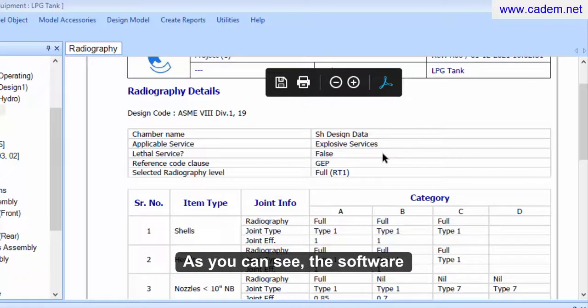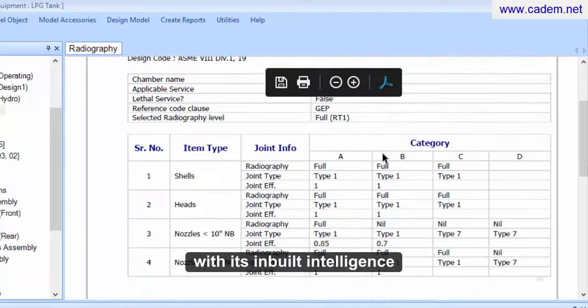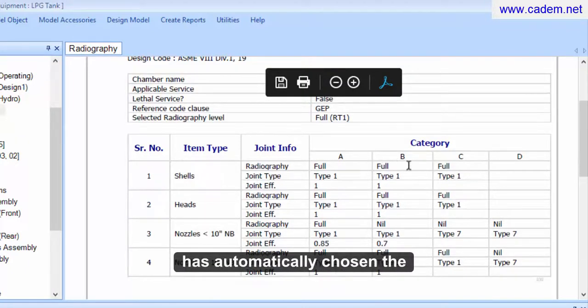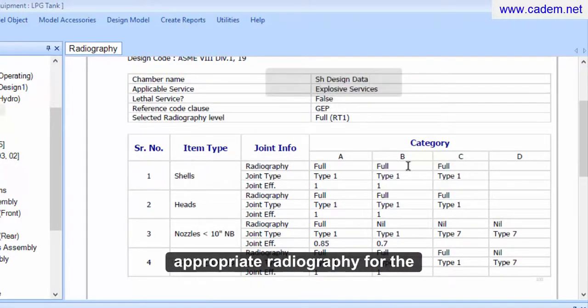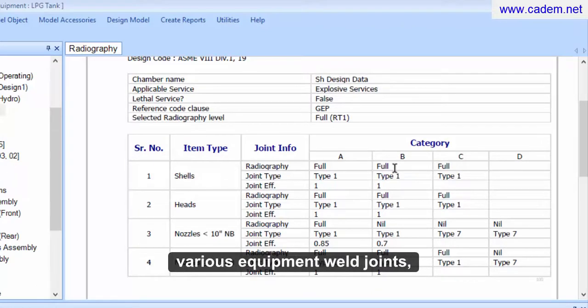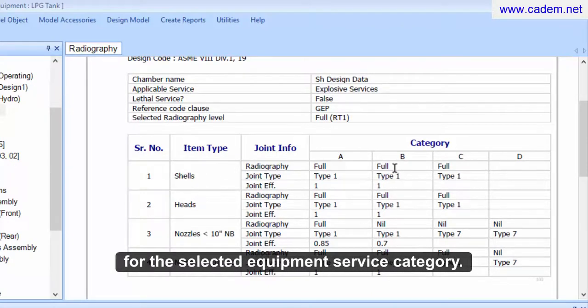As you can see, the software, with its inbuilt intelligence, has automatically chosen the appropriate radiography for the various equipment weld joints for the selected equipment service category.